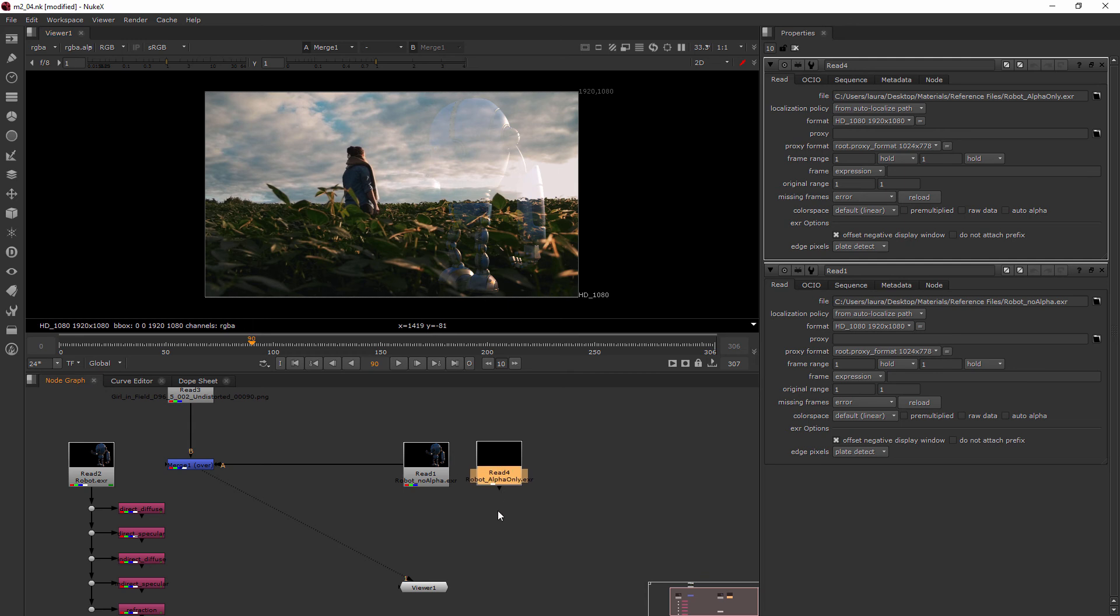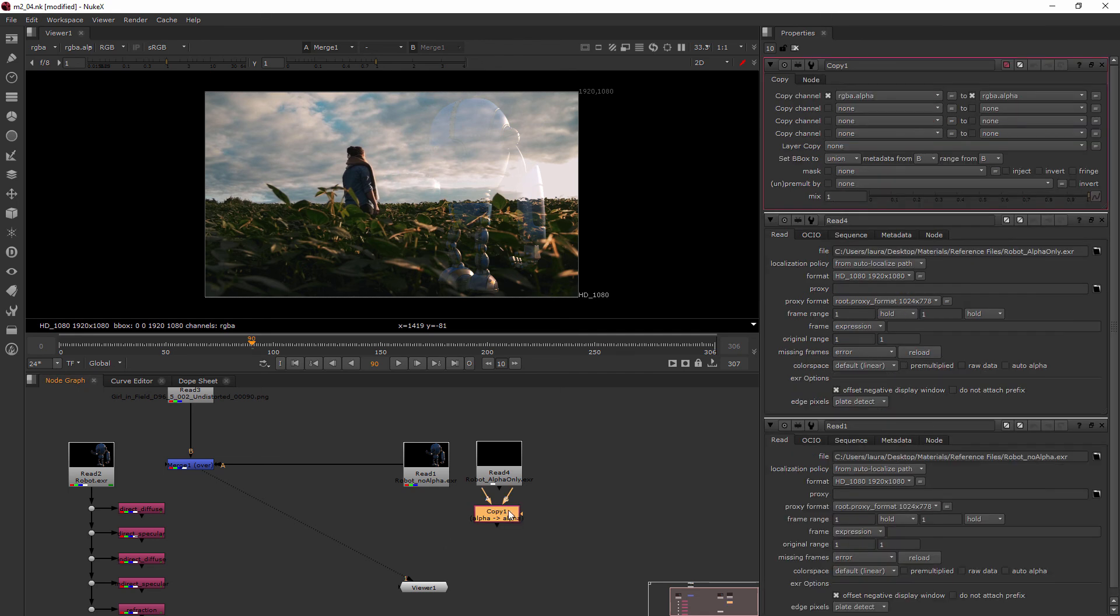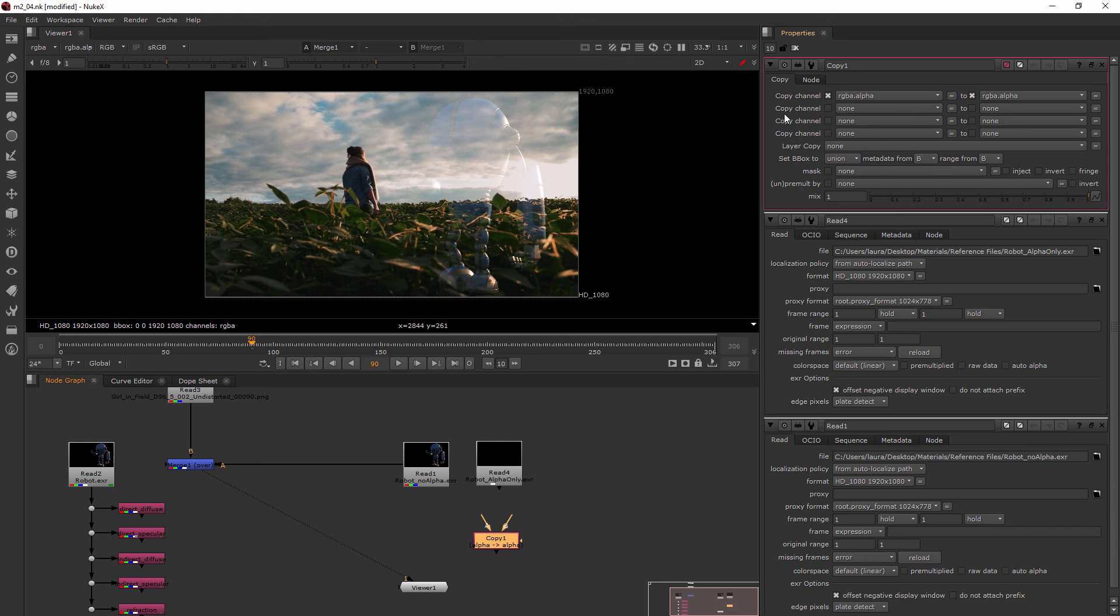So what I do is hit tab and this time we'll type in copy. The Copy works where the input on A is where it's copying from and the input on B is where it's copying to. So you can see the copy channel would be here on A, this is the one we want to copy, and the one we want to copy to goes up here.